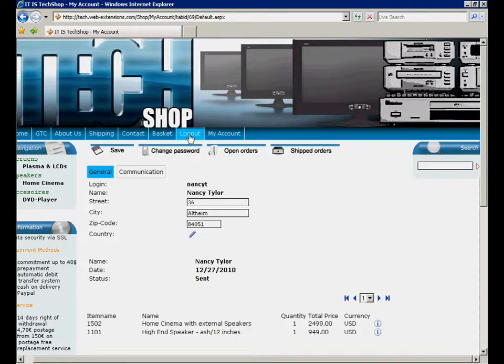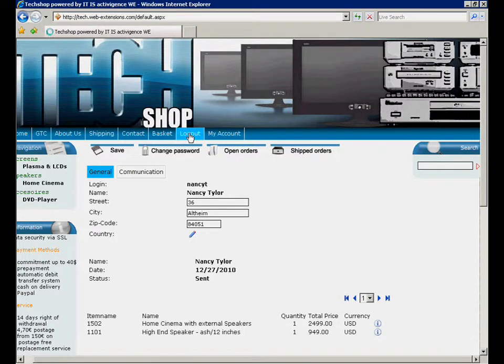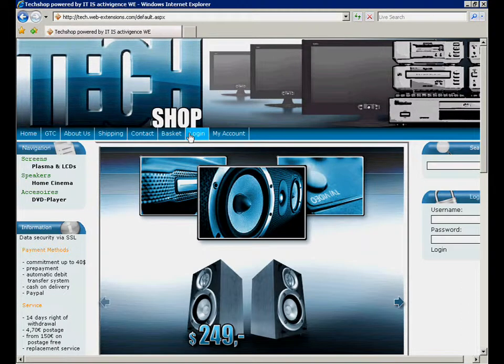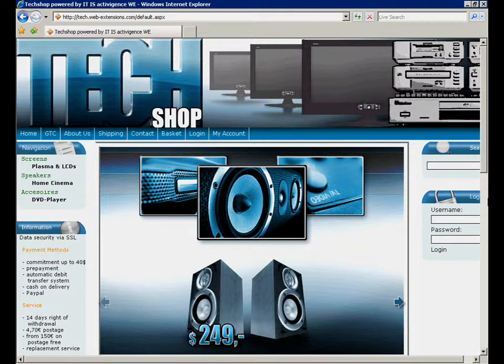Everything worked fine so far. Now we have to wait for the delivery of our items. What a pity that we are actually only in the demo webshop.